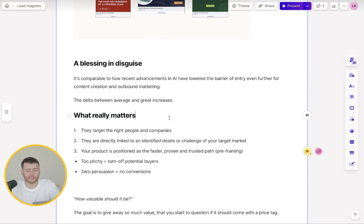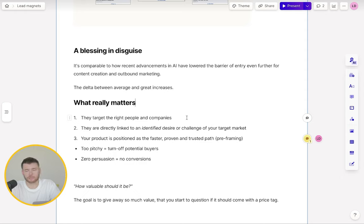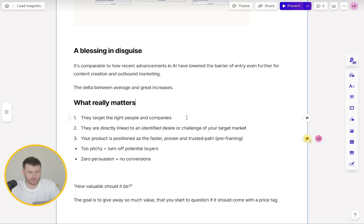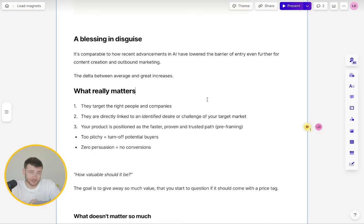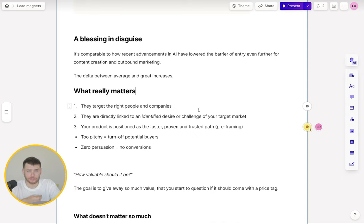What really matters when it comes to lead magnets is they target the right people and companies. The purpose of these lead magnets is to get cold traffic into your funnel so you can then convert them on the back end, but you need to be targeting the right people. They are directly linked to an identified desire or challenge of your target market. We don't want to make assumptions about what the market cares about. We don't want to create a lead magnet because we saw our competitor create a similar one — we actually want to go out there and speak to the market to identify those underlying desires and challenges. Then we create a lead magnet that ties to one of those.